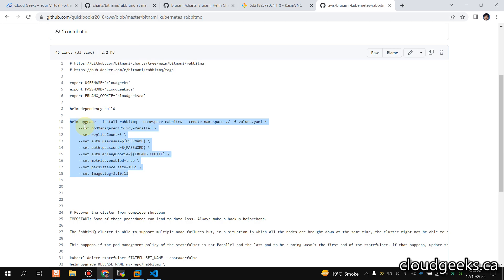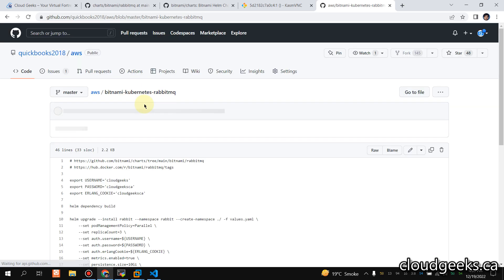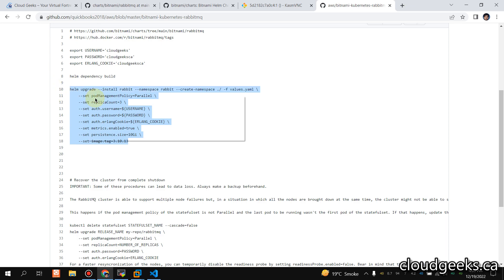The command is helm upgrade --install rabbitmq in namespace rabbit. I'm calling the release 'rabbit'. The values.yaml is the default but we override: pod management policy set to parallel, replica count 3, username cloudgeeks, password cloudgeeks-ca, Erlang cookie cloudgeeks-ca, metrics enabled true, persistent volume size 10Gi, and image tag 3.10.13. Let's run that.